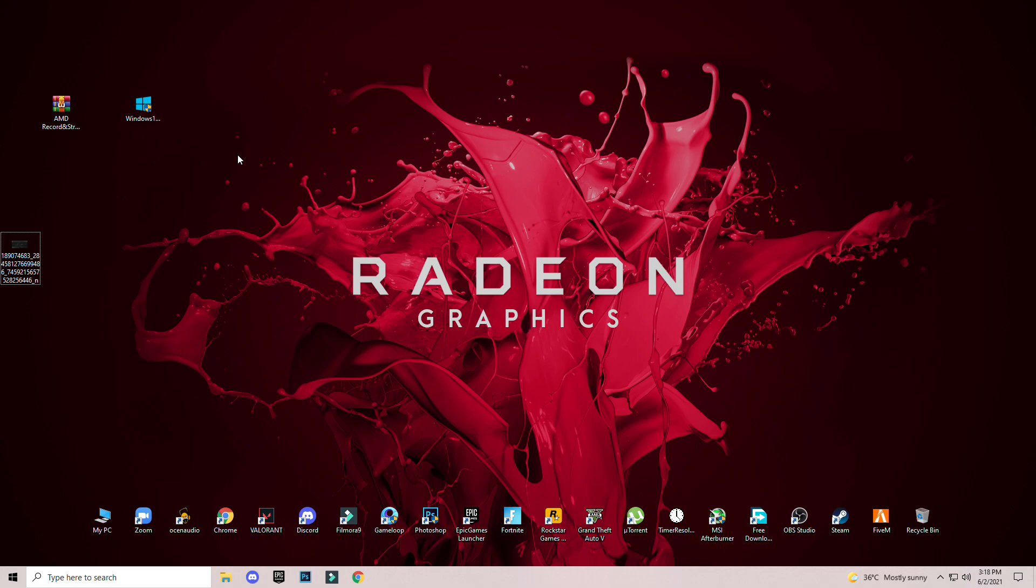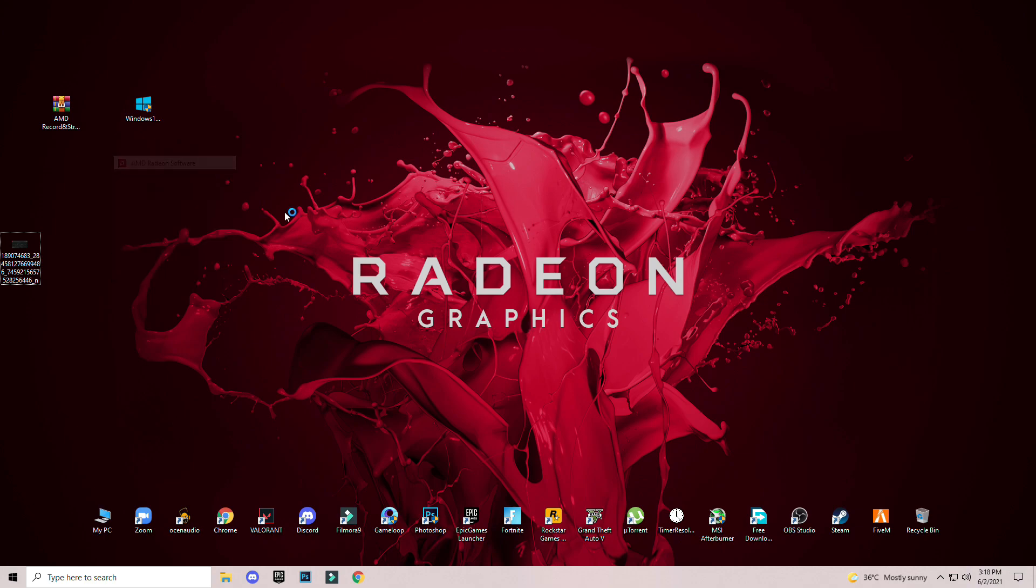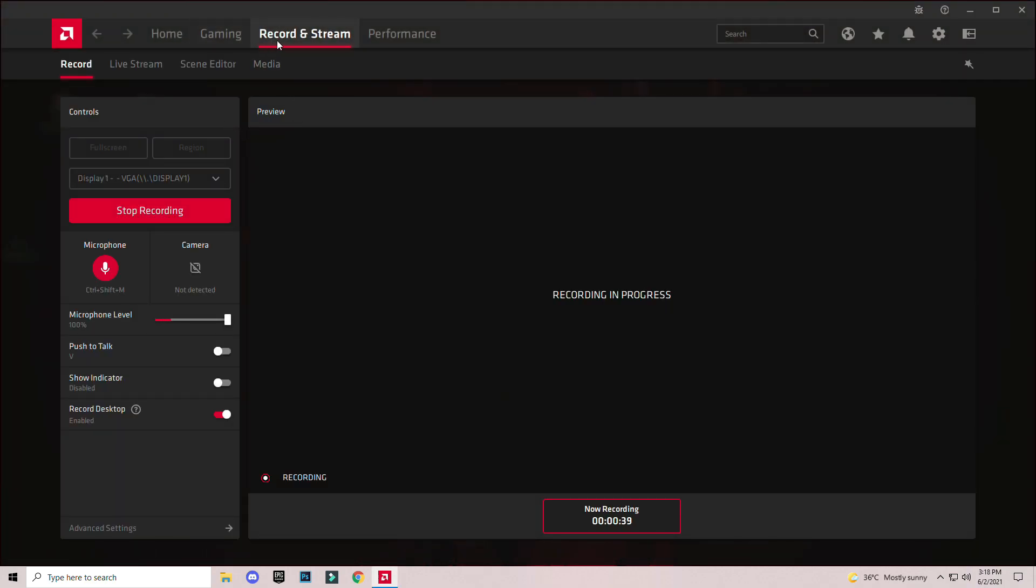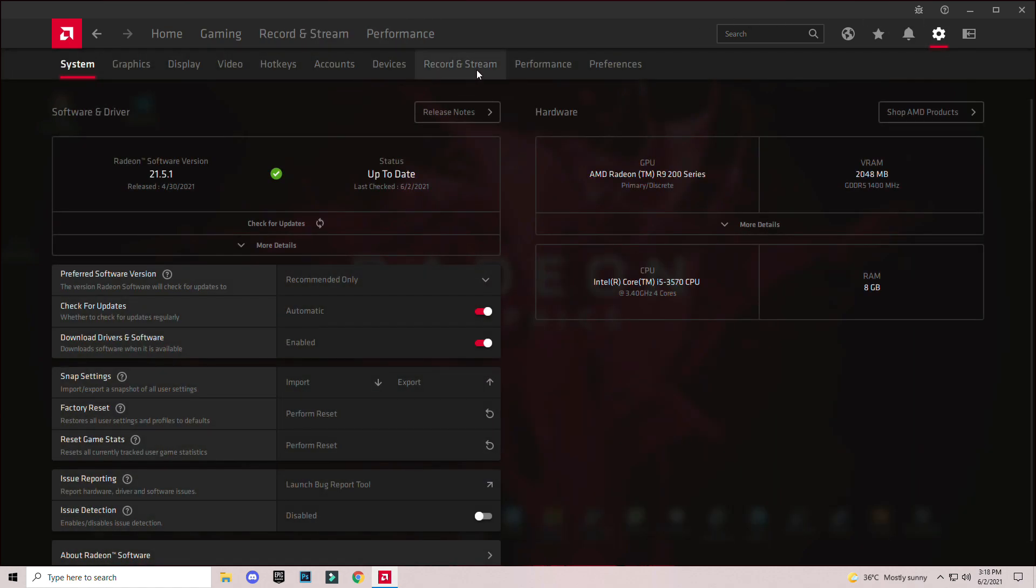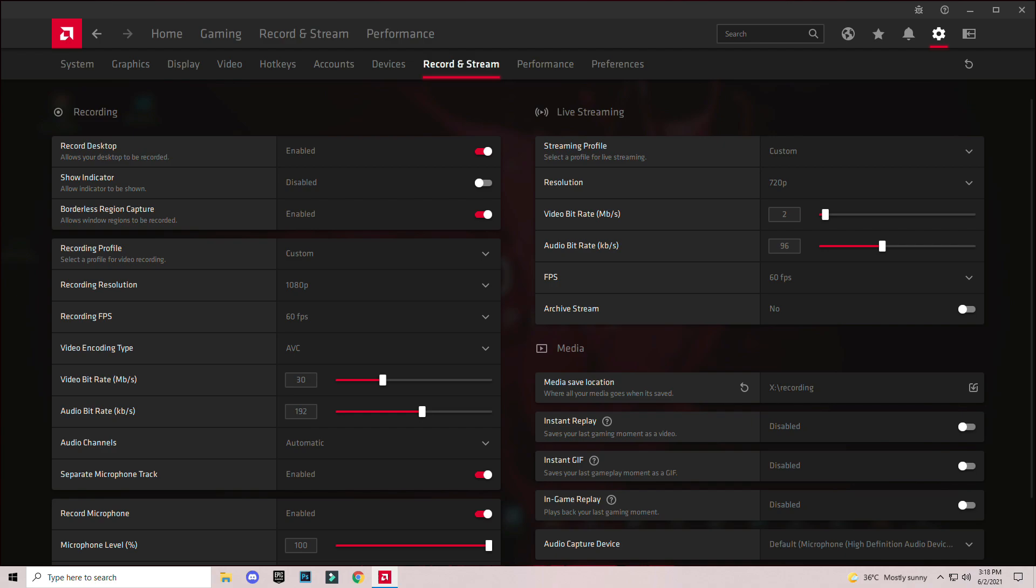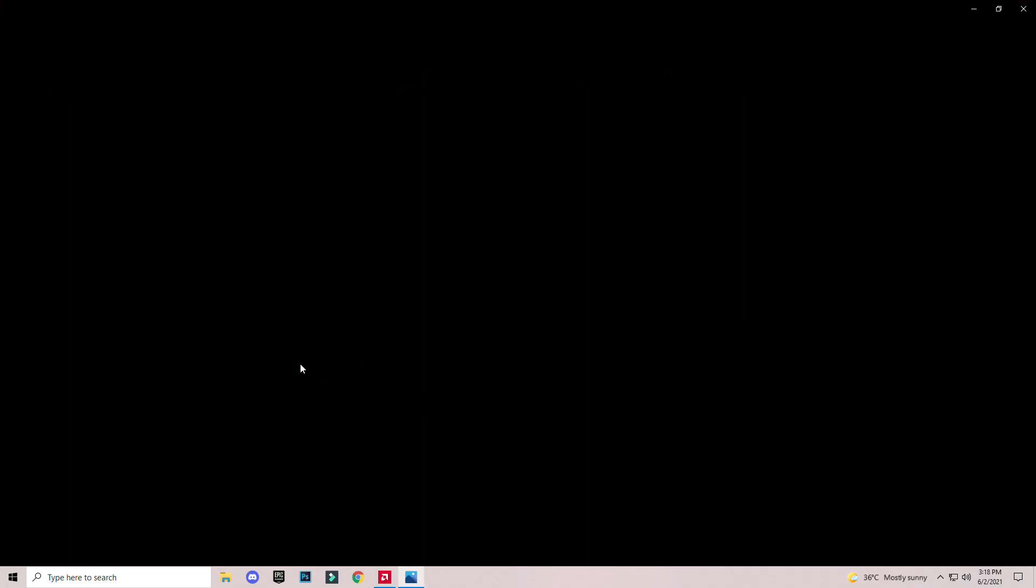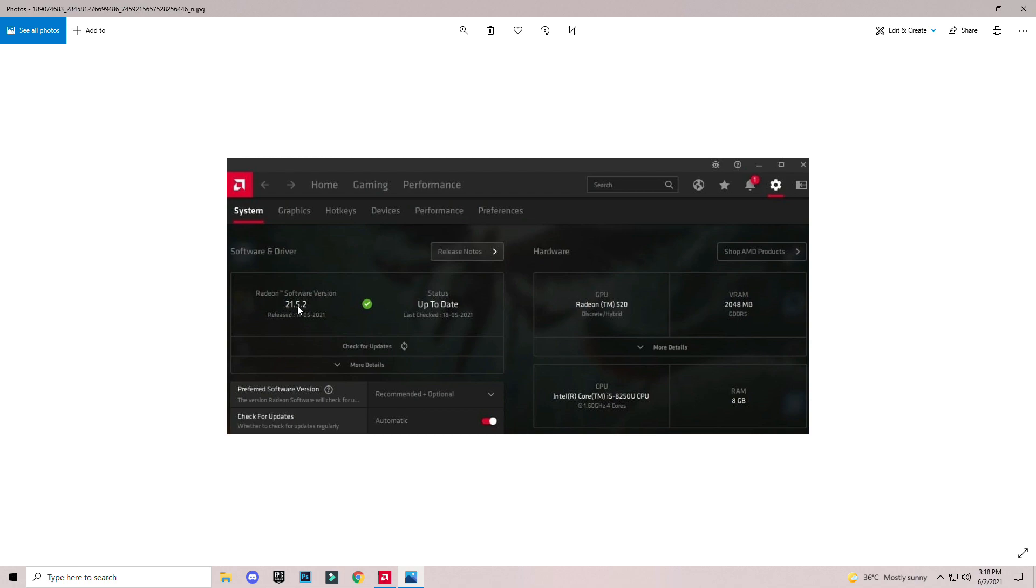Let me show you my AMD Radeon software. I have record and stream options available here right now. In the screenshot that my subscriber sent me, as you can see there is no recording and streaming option available here right now. He has updated his drivers to the latest version 20.5.2.